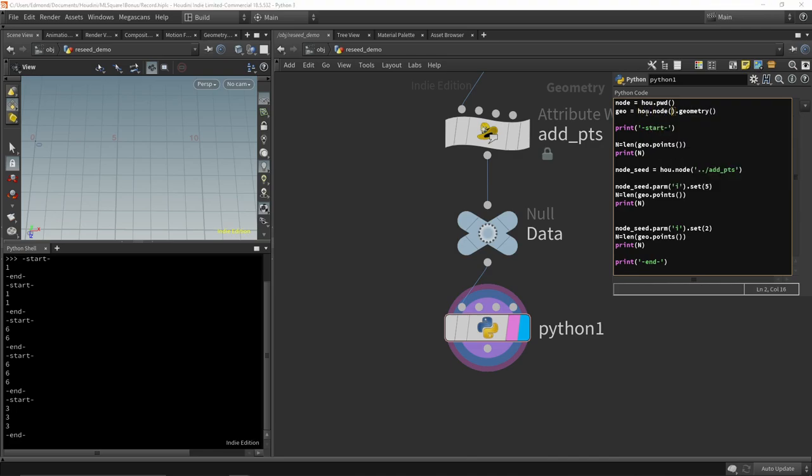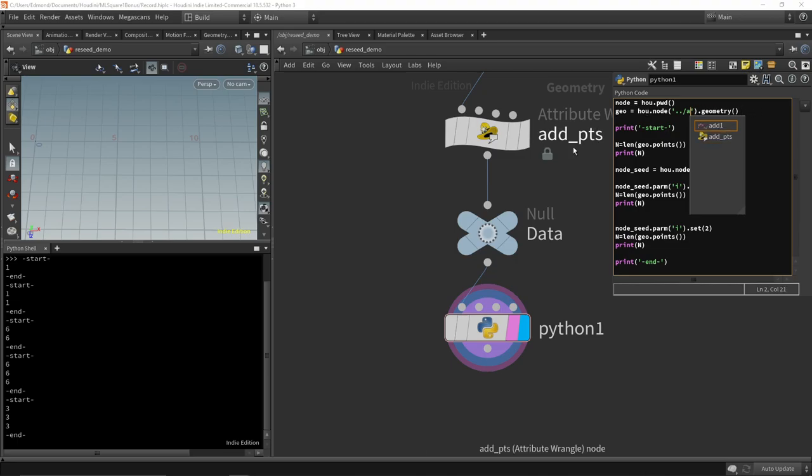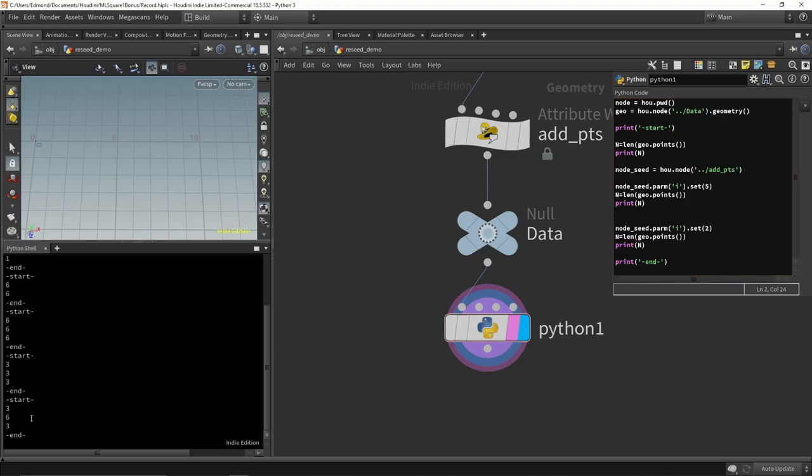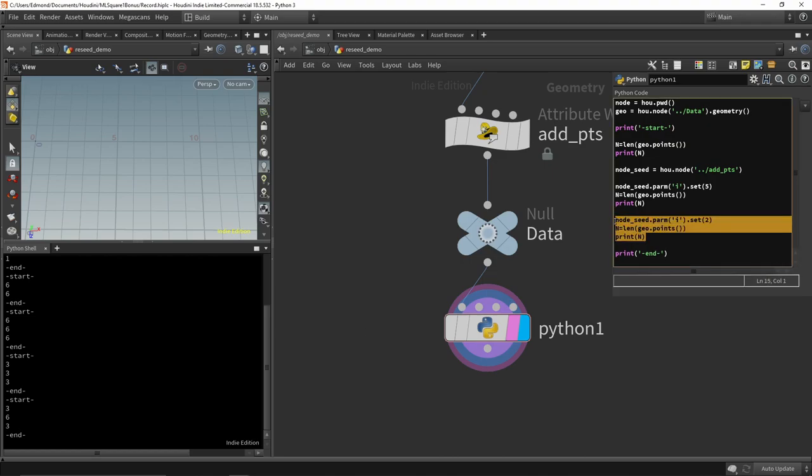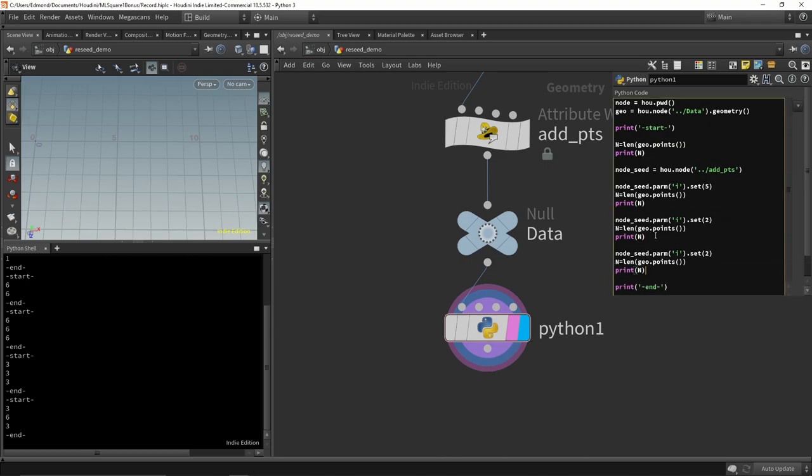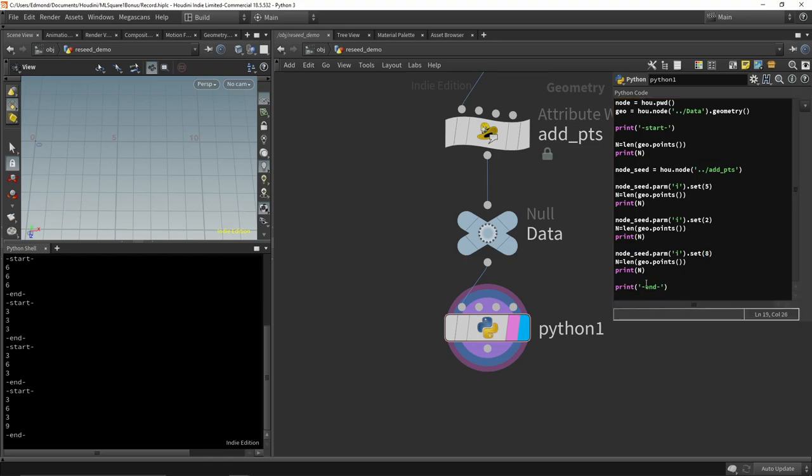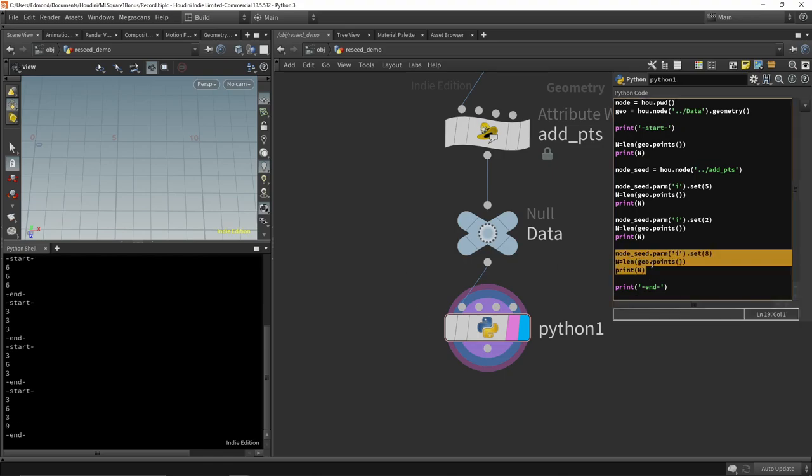Instead of fetching the geometry from the Python script node, we can fetch it from the null node. And this way we can trigger multiple recooks as we tweak the parameter and fetch the data. This is a good way to compute multiple datasets while executing only one Python script node.